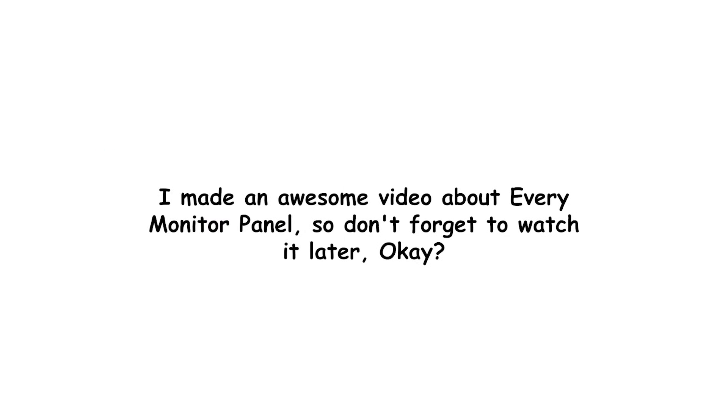I made an awesome video about every monitor panel, so don't forget to watch it later, okay?